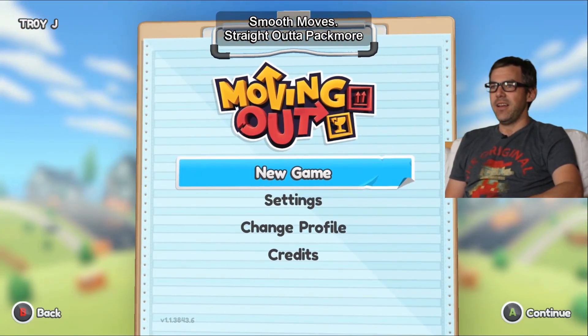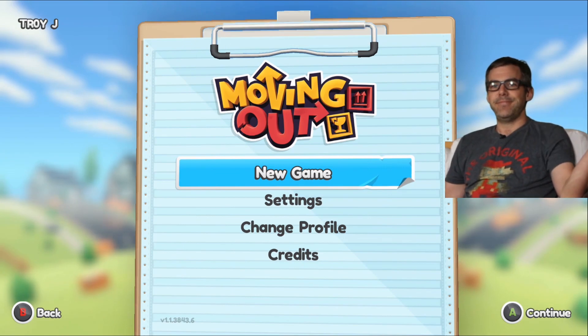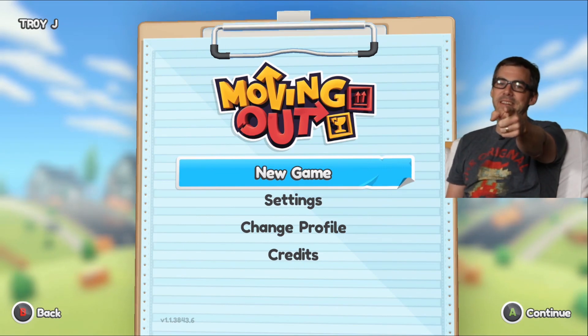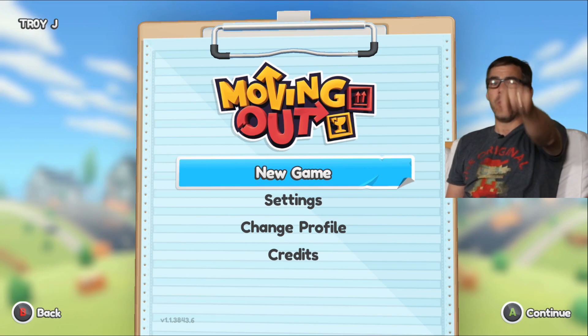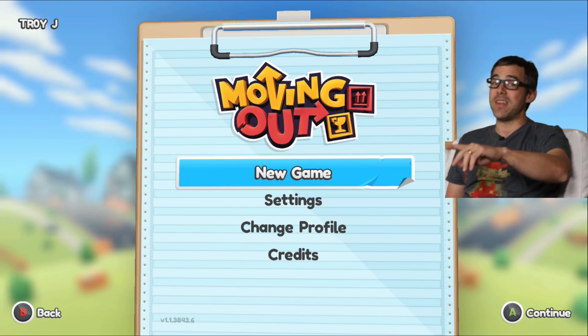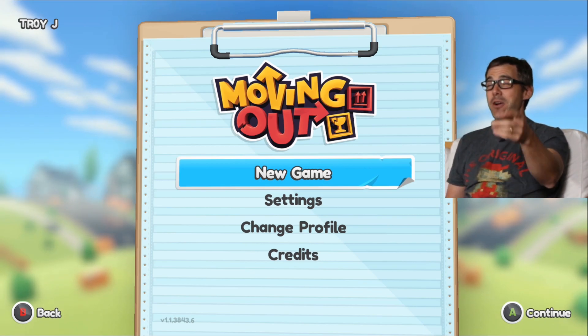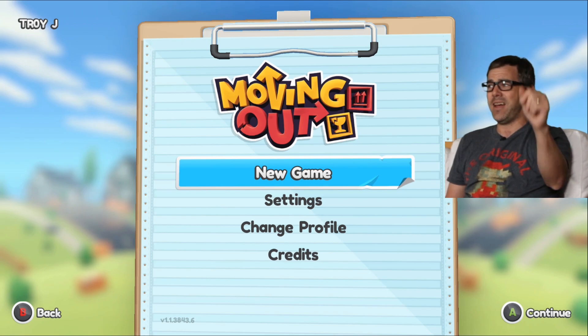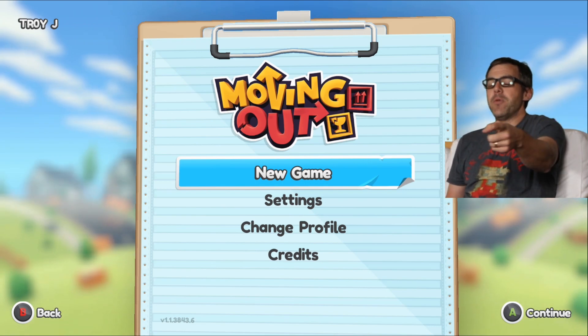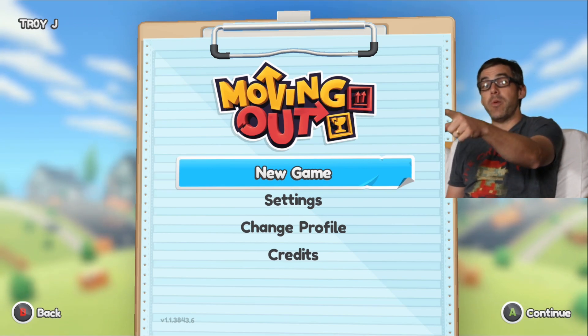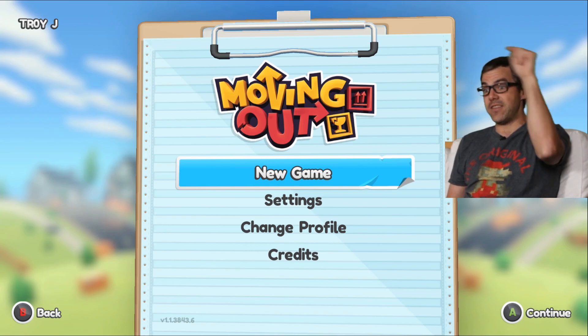Smooth moves. Straight out of Packmore. That is definitely a successful Let's Install. Thanks for watching guys. There will be a Let's Play of this at some point in the very near future on the channel, but I won't give you an exact when and where. Soon. Keep your eyes peeled.